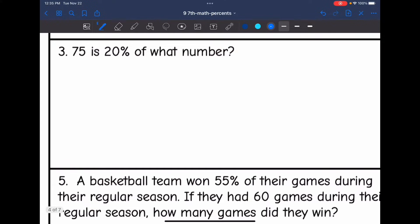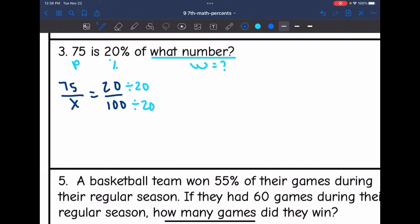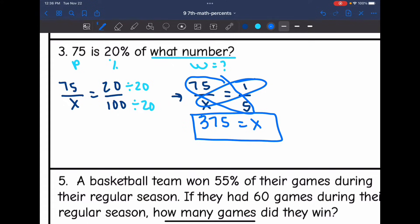Let's look at number three. It says 75 is 20% of what number? They gave us the percent and the part, so the whole is what I'm looking for. My proportion will look like this: 75 out of X equals 20 over 100. I'm going to simplify 20 out of 100 by dividing both numbers by 20, getting 75 over X equals 1 out of 5. Cross multiplying, 75 times 5 is 375, which equals X times 1, so X equals 375. So 75 is 20% of 375.